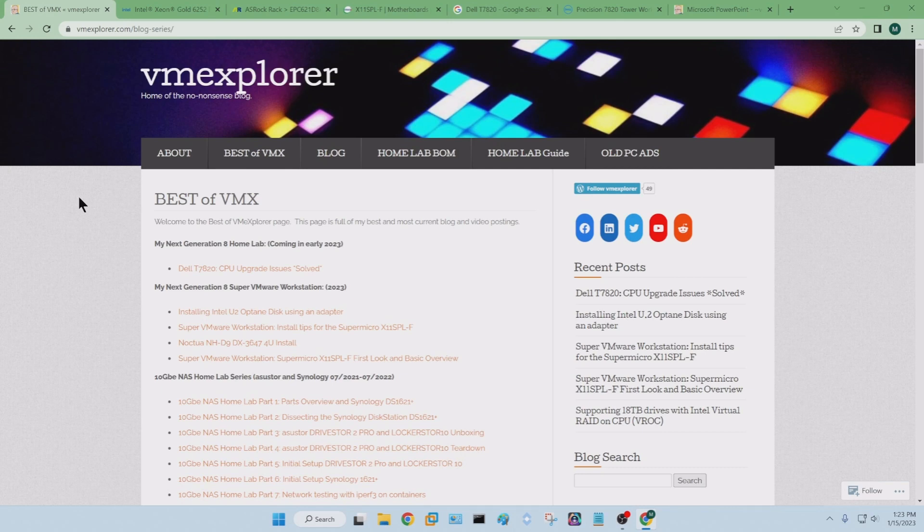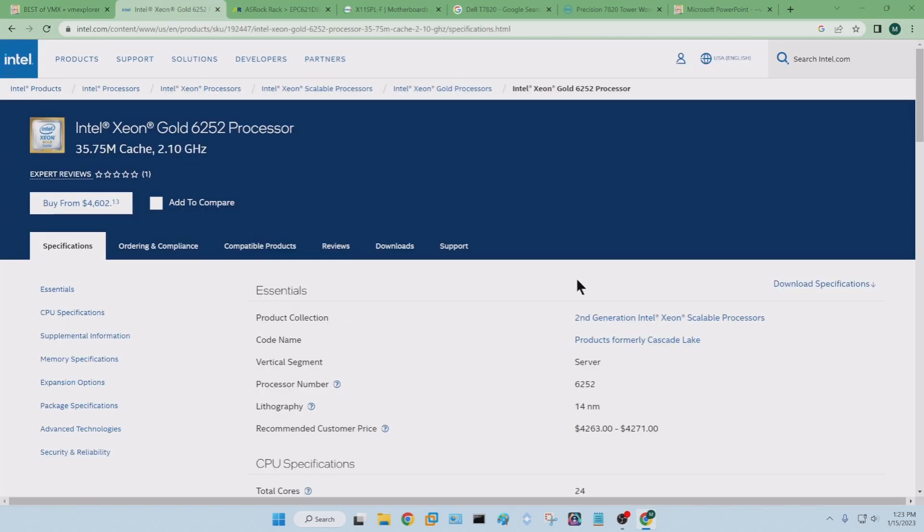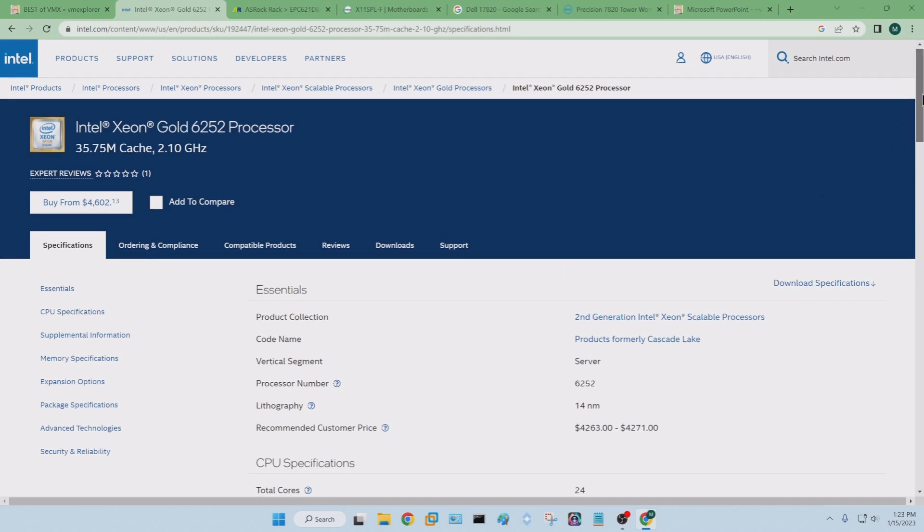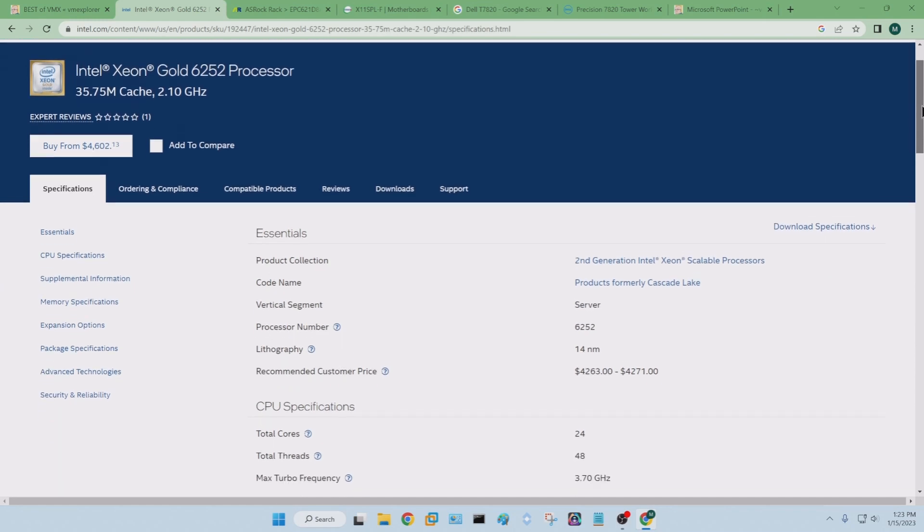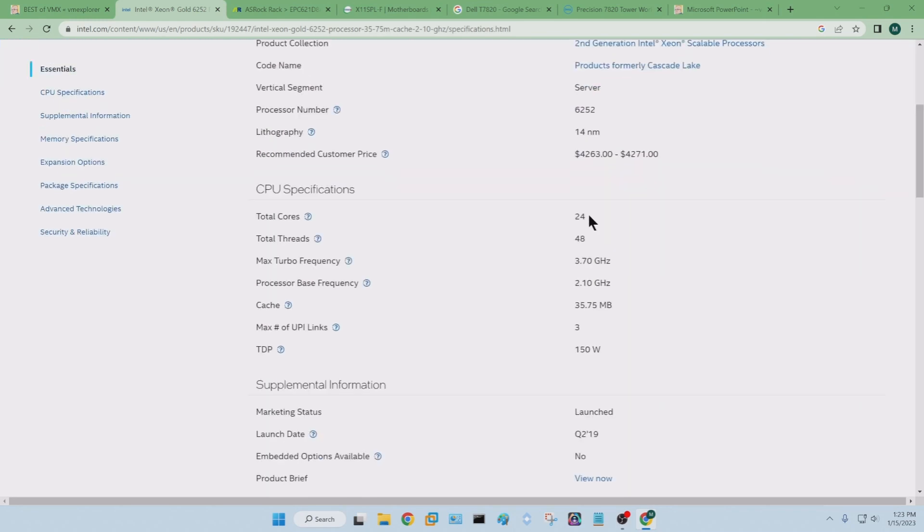But first, why did I choose to move forward? Well, you know, a very nice person, let's just say, made a donation to my blog and gifted me with some Xeon Gold 6252 processors, which was quite nice. As you can see, they're quite beefy. 24 cores here. And so I had to make a decision. How do I move generation 7 forward?